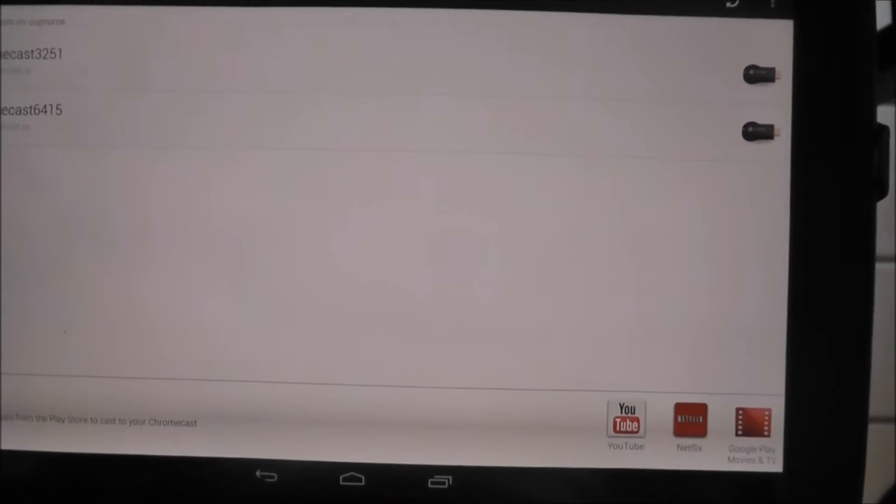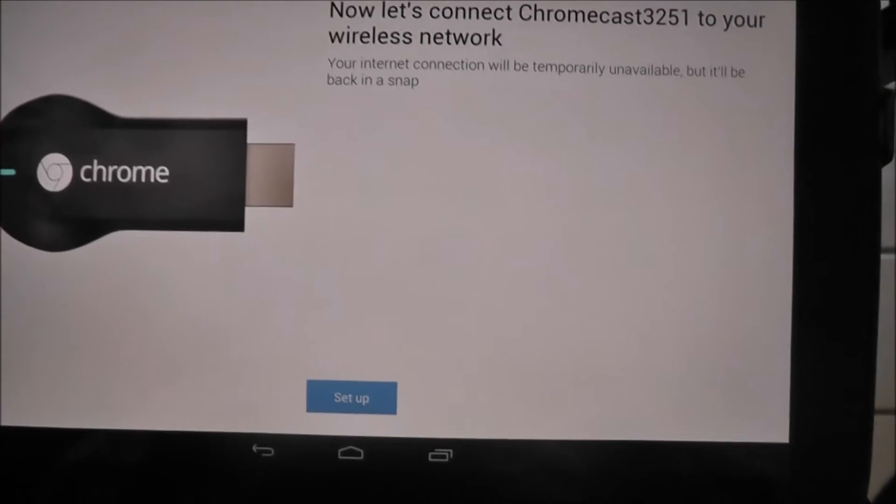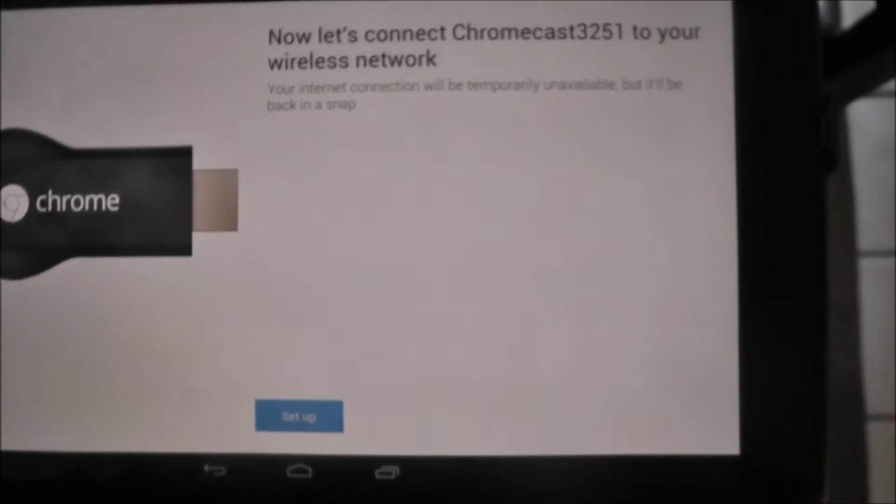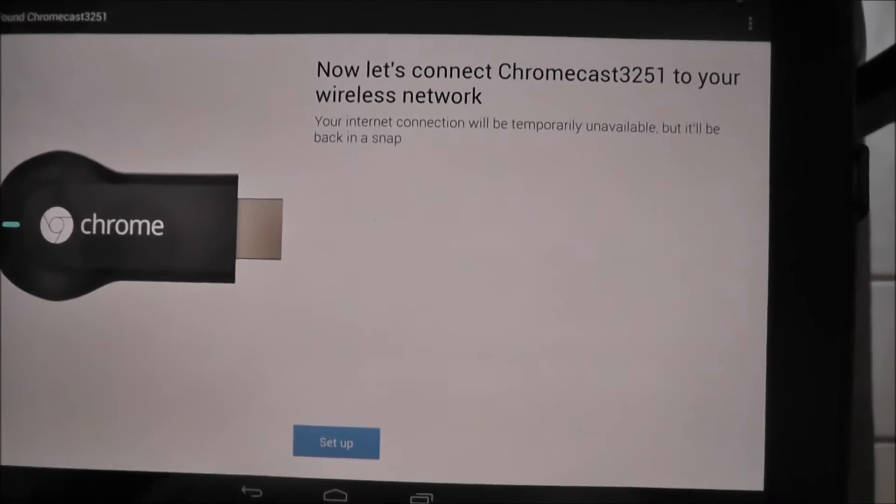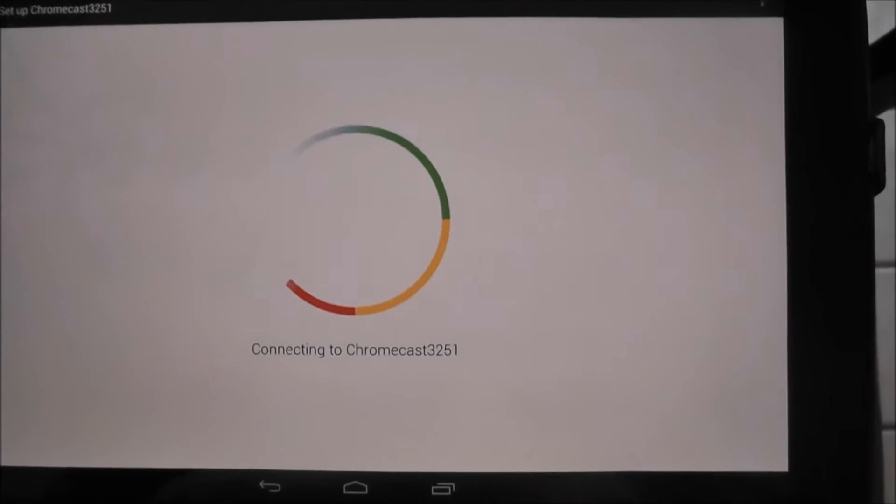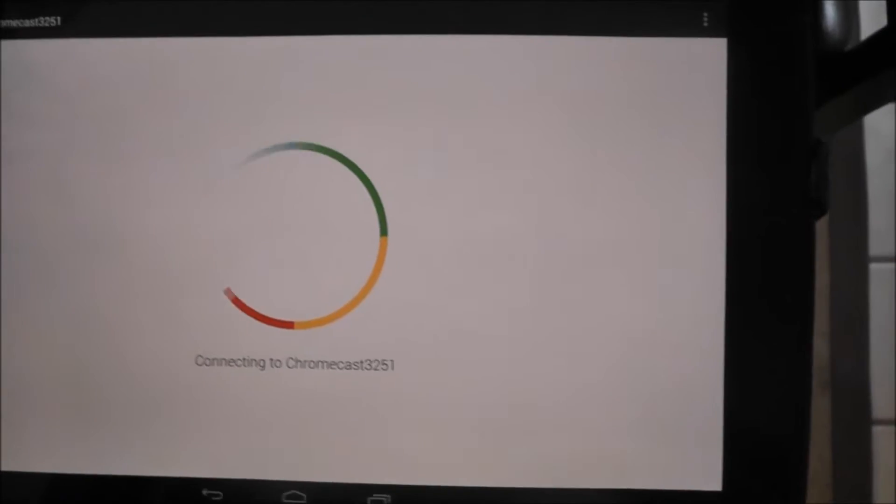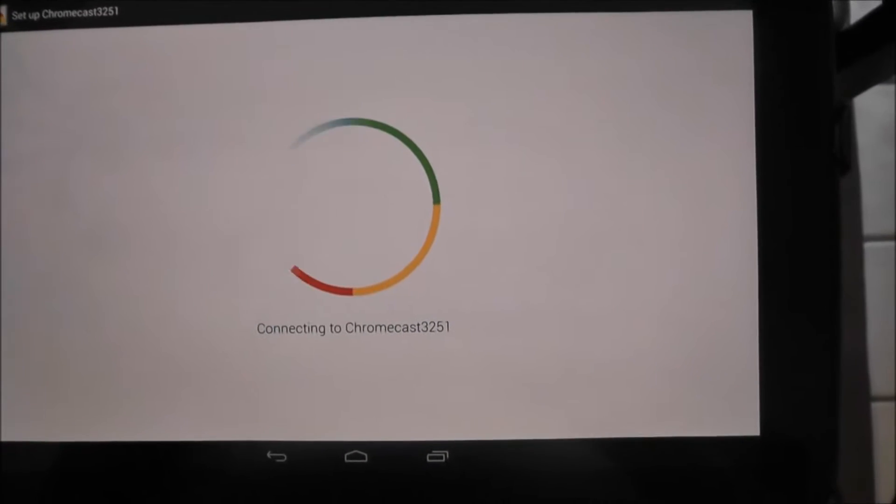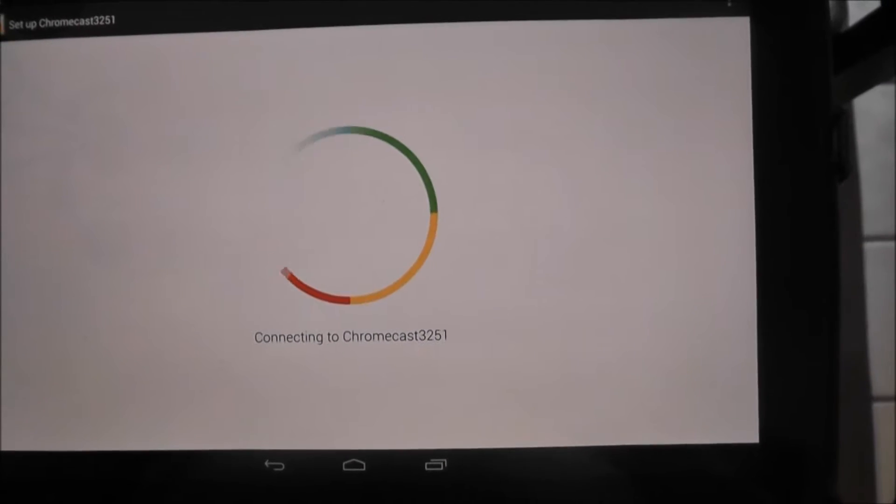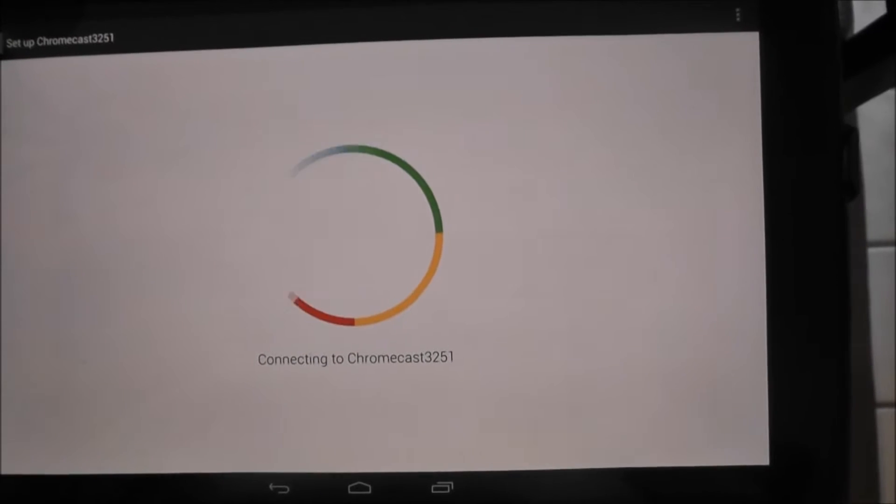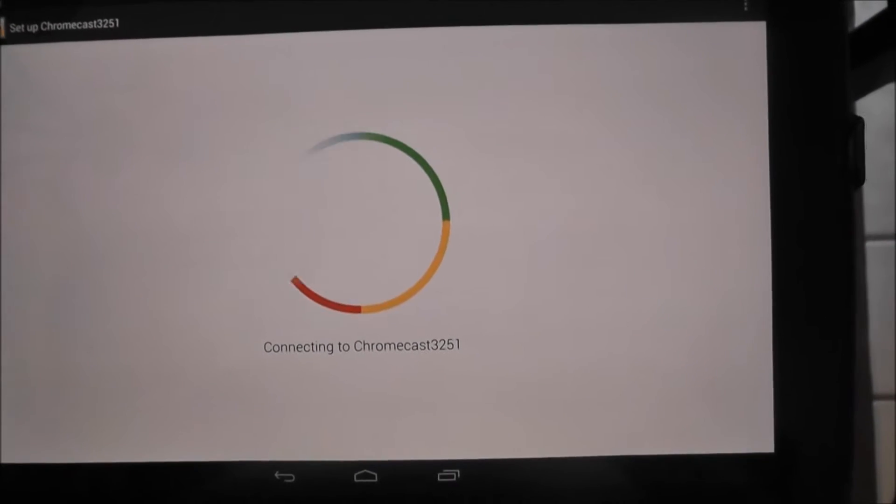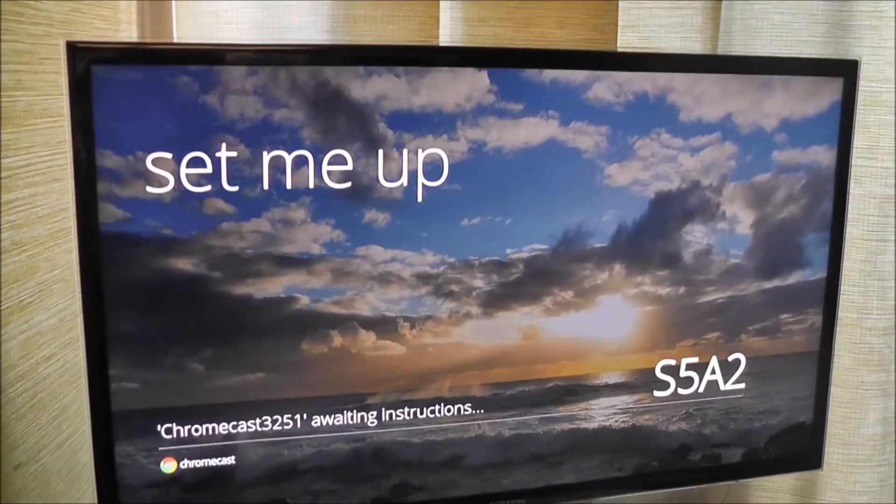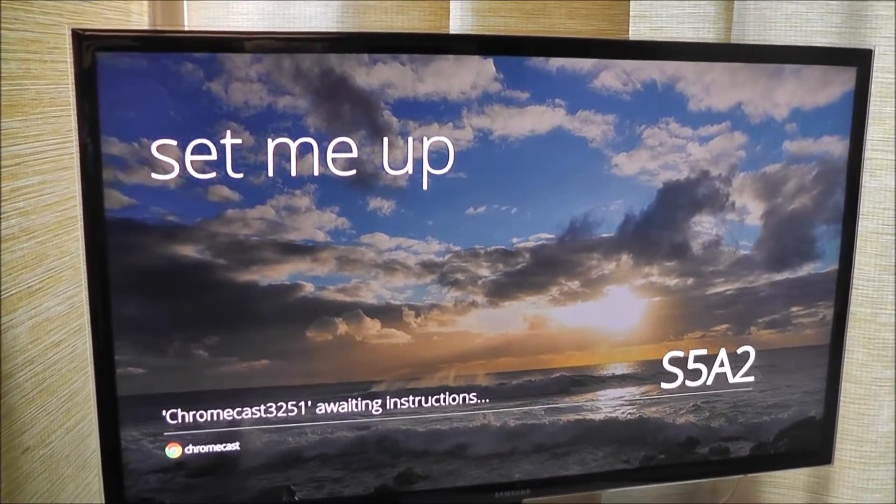So I can come back over here to my app, and I can select 3251. And then we're going to click the setup button. And this little thing is going to spin for a little while. And it's actually awaiting instructions on the TV, as you can see over here.